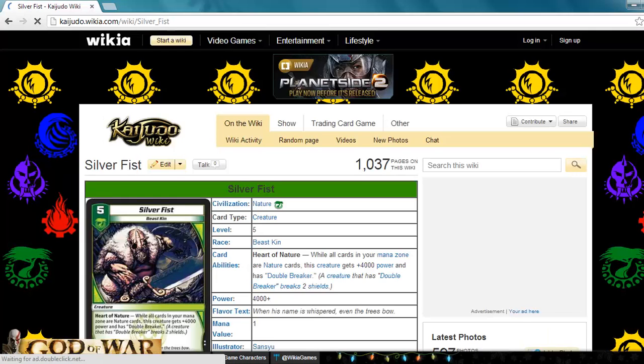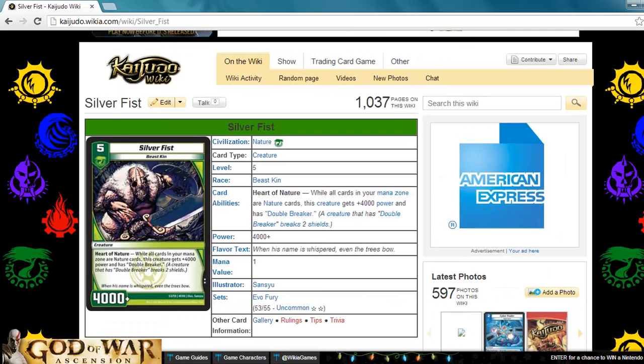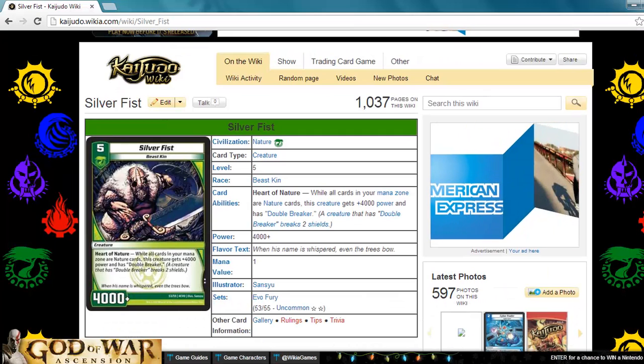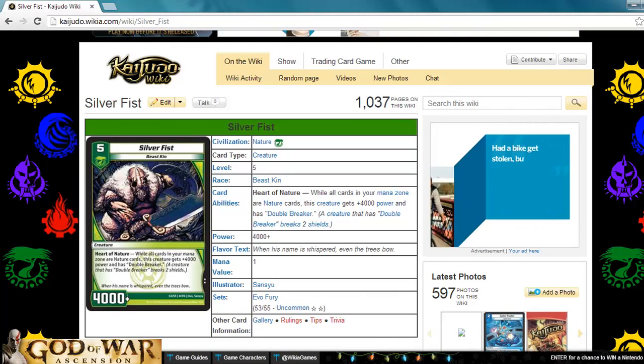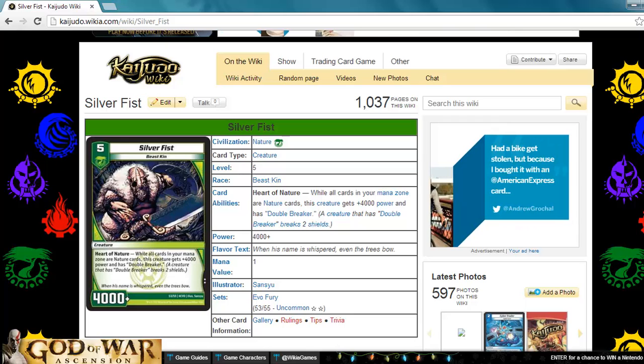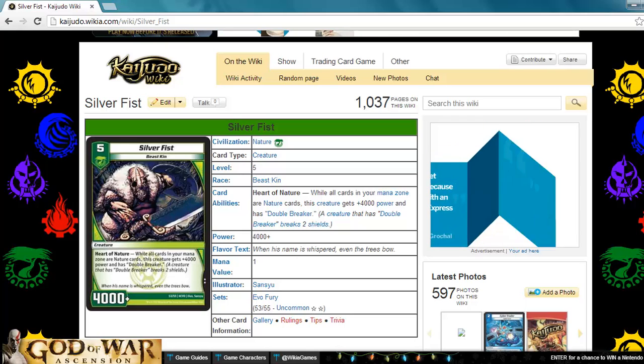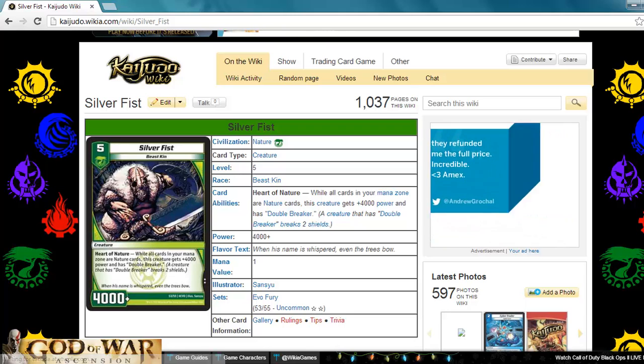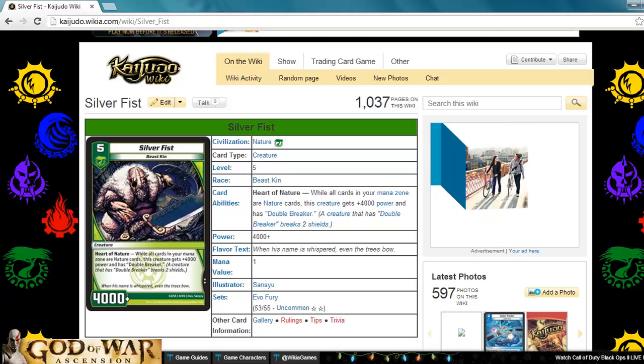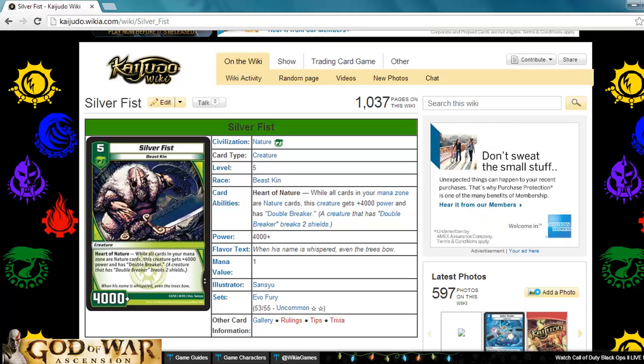Next up is Silver Fist. This is a nature level five creature, Beast kin, four thousand plus power. It's got heart of nature. While all the cards in your mana zone are nature, this creature gets plus four thousand power and has double breaker. This card is going to be eight thousand with double breaker on turn five. That's crazy. This card is amazing.